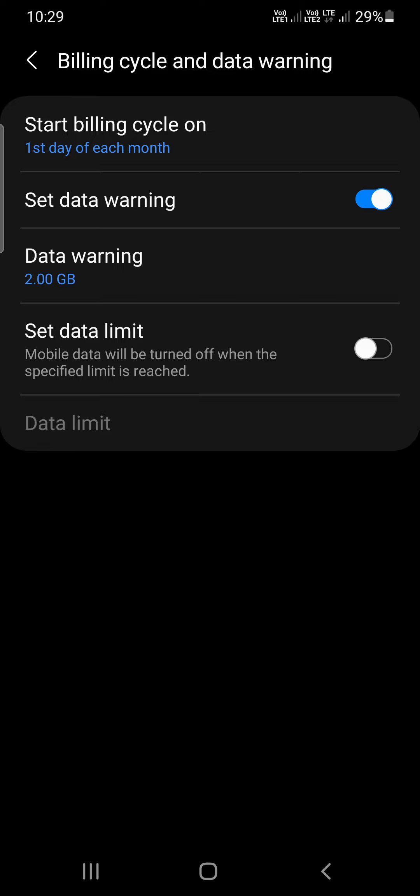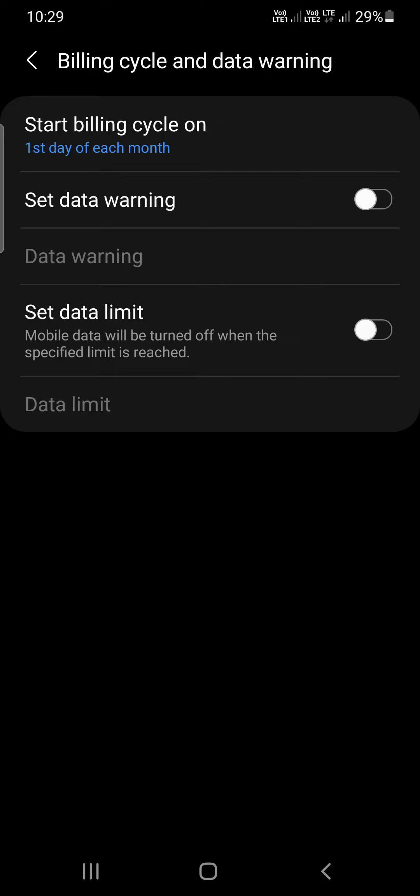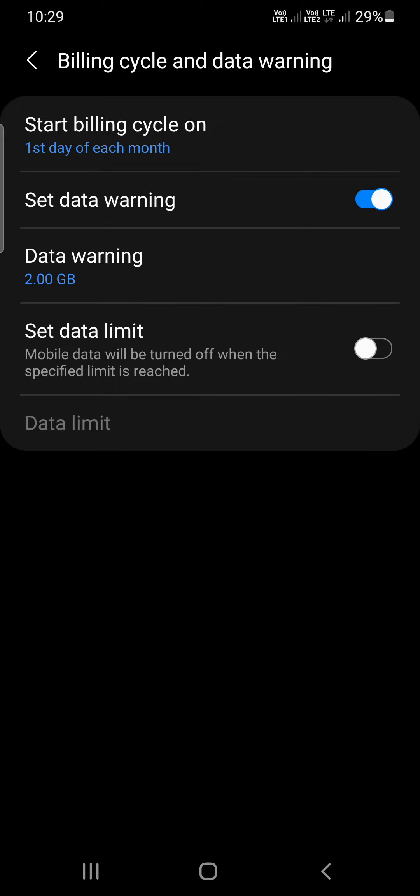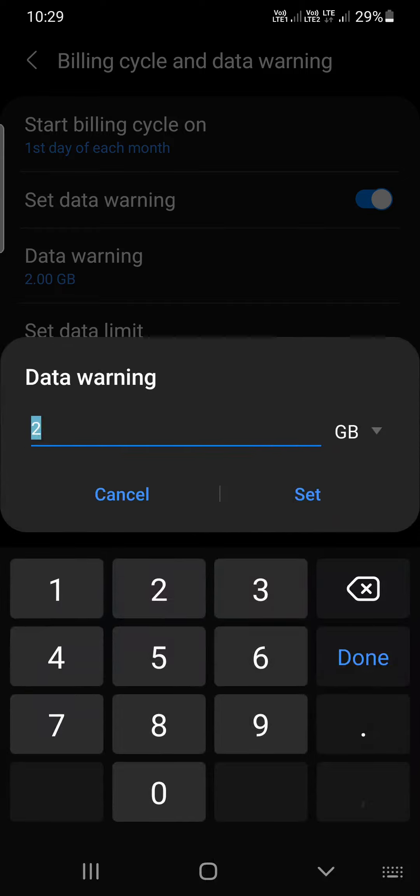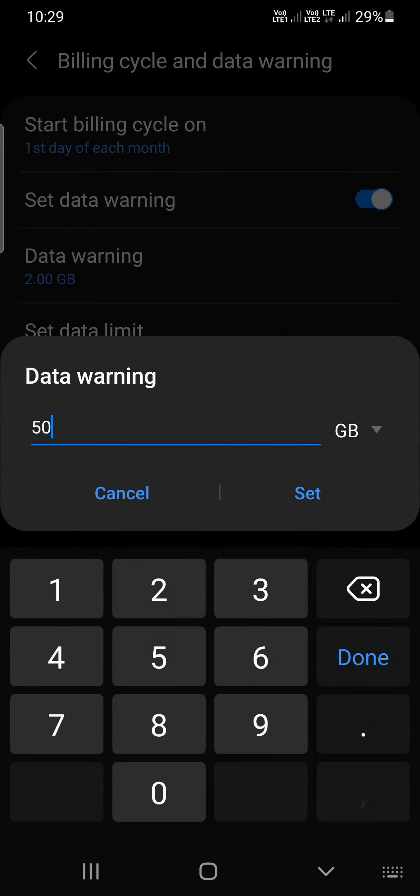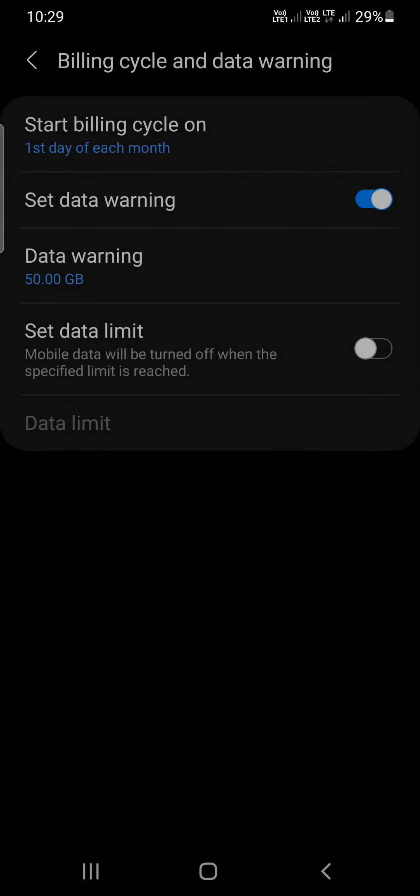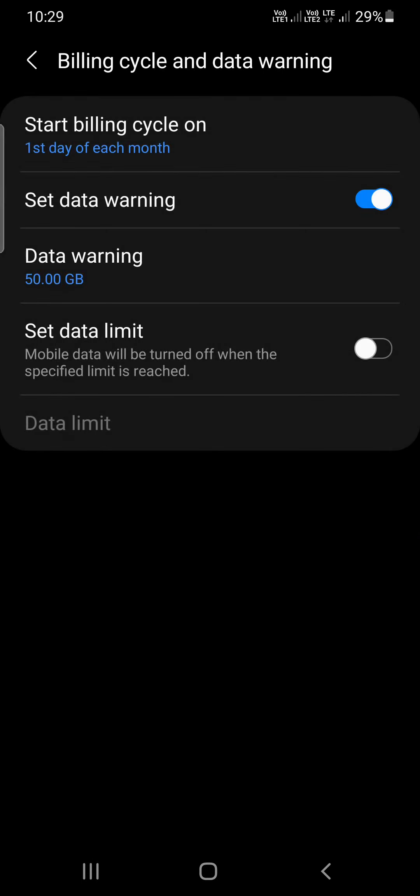You can simply turn it off. Another thing you can do is go to this data warning and set it to a higher limit, like 50 GB, something like this. The billing cycle should be first day of each month.